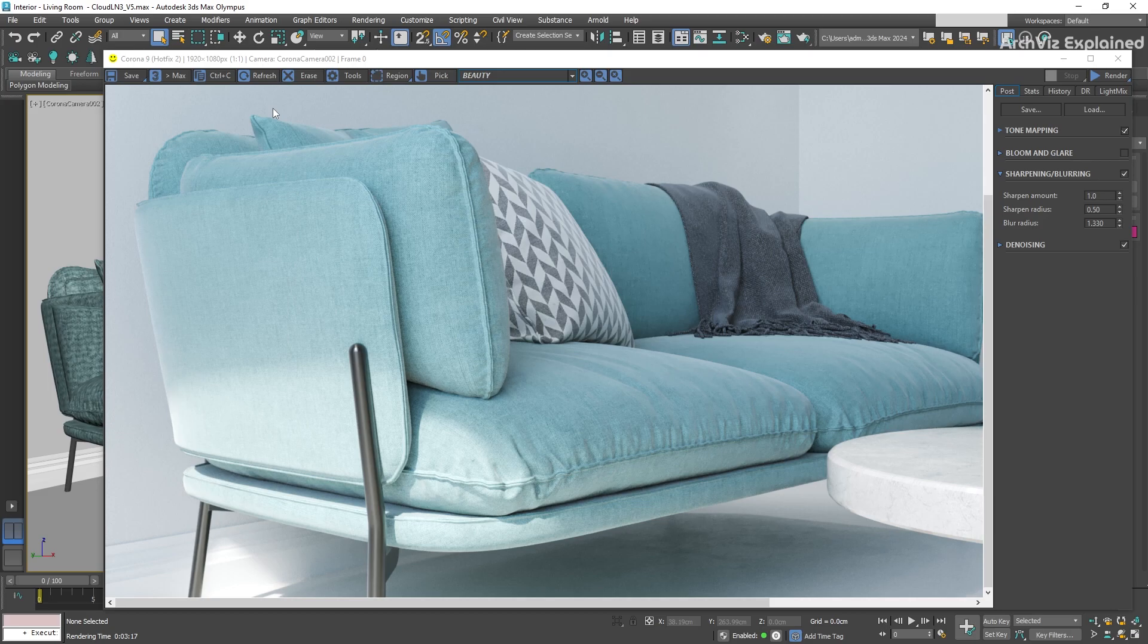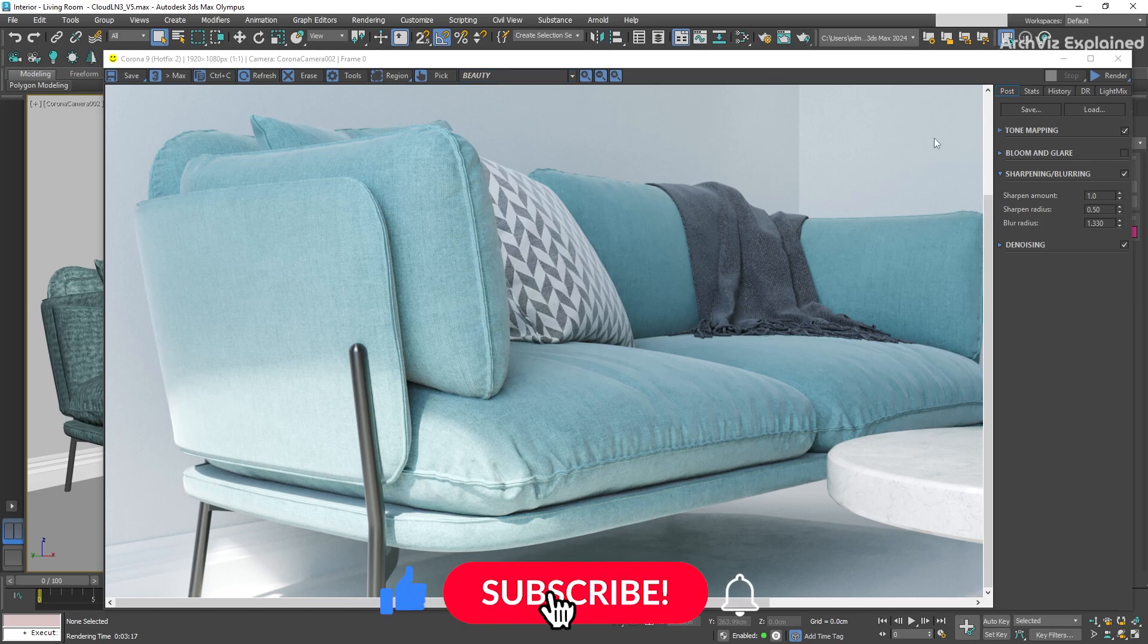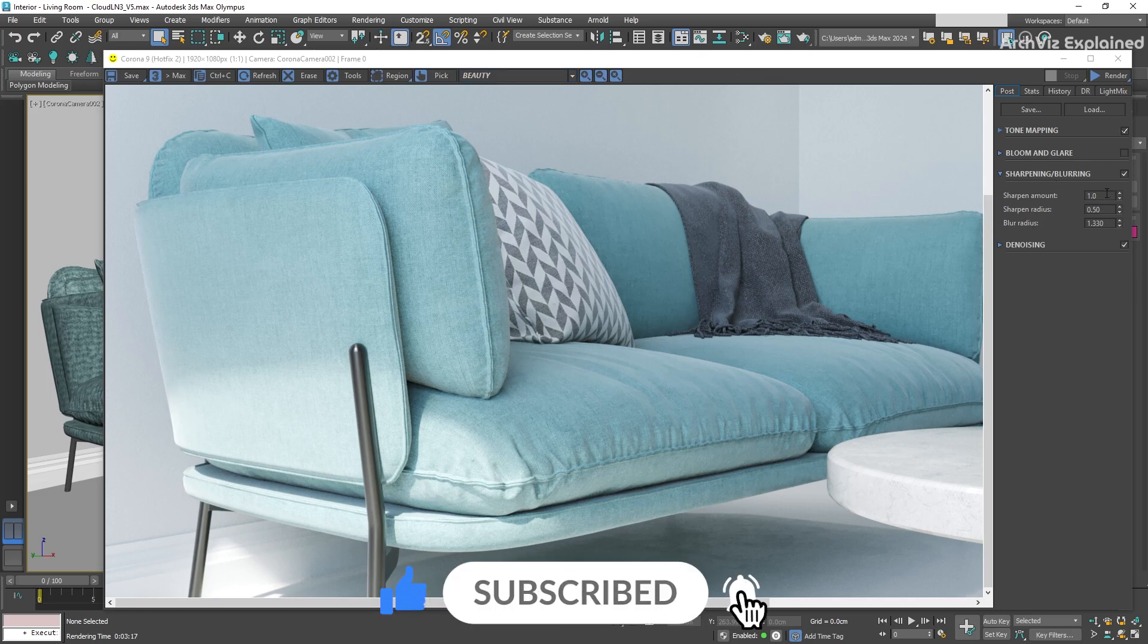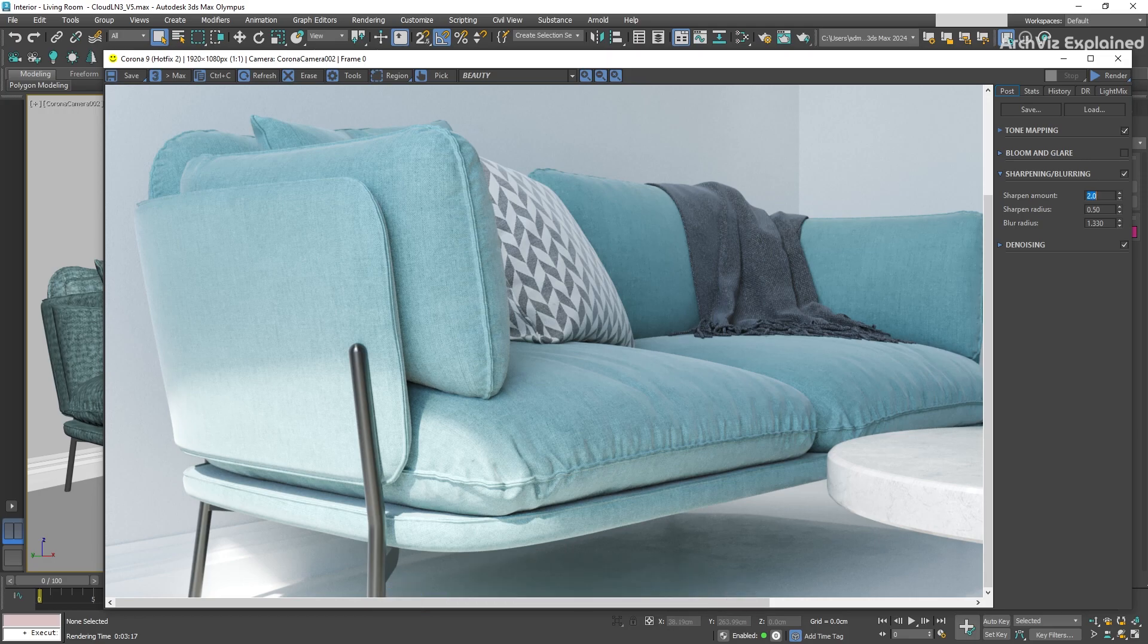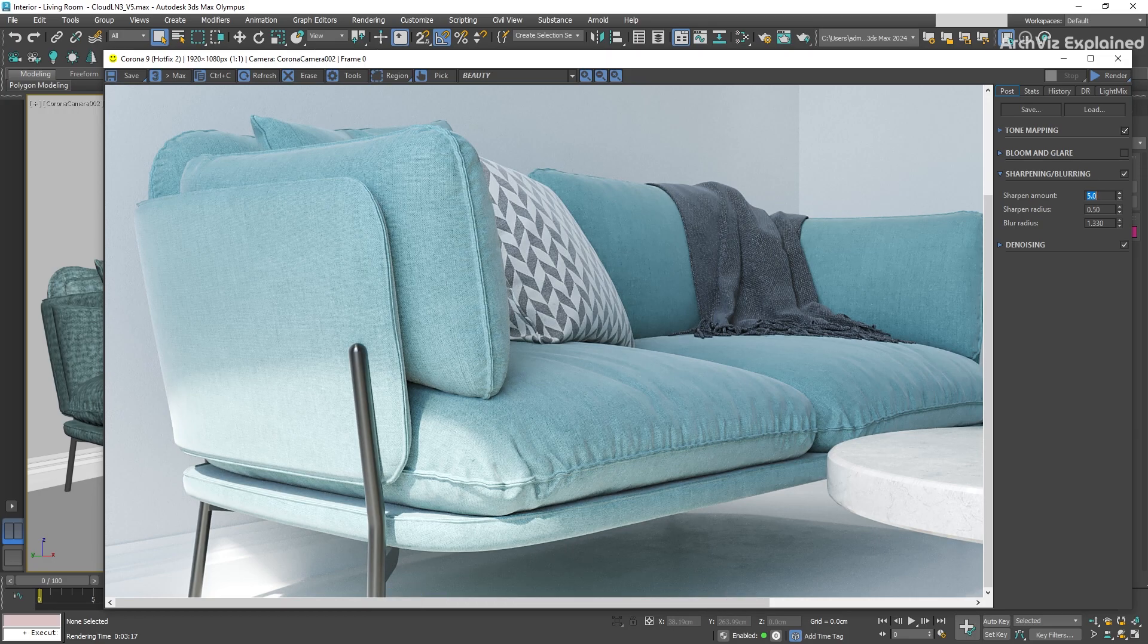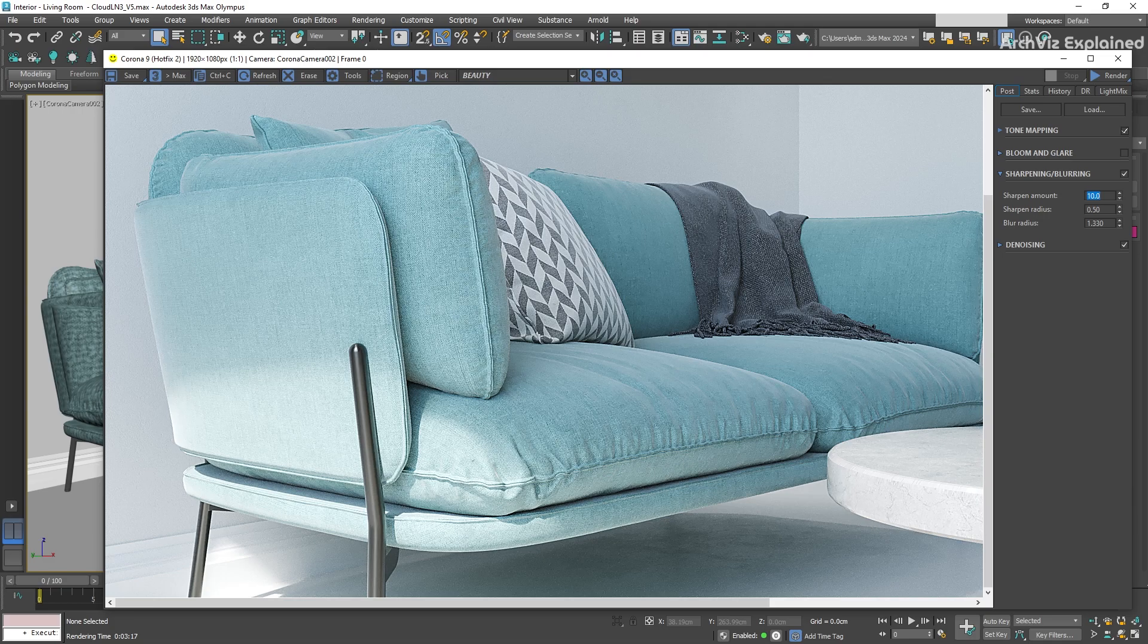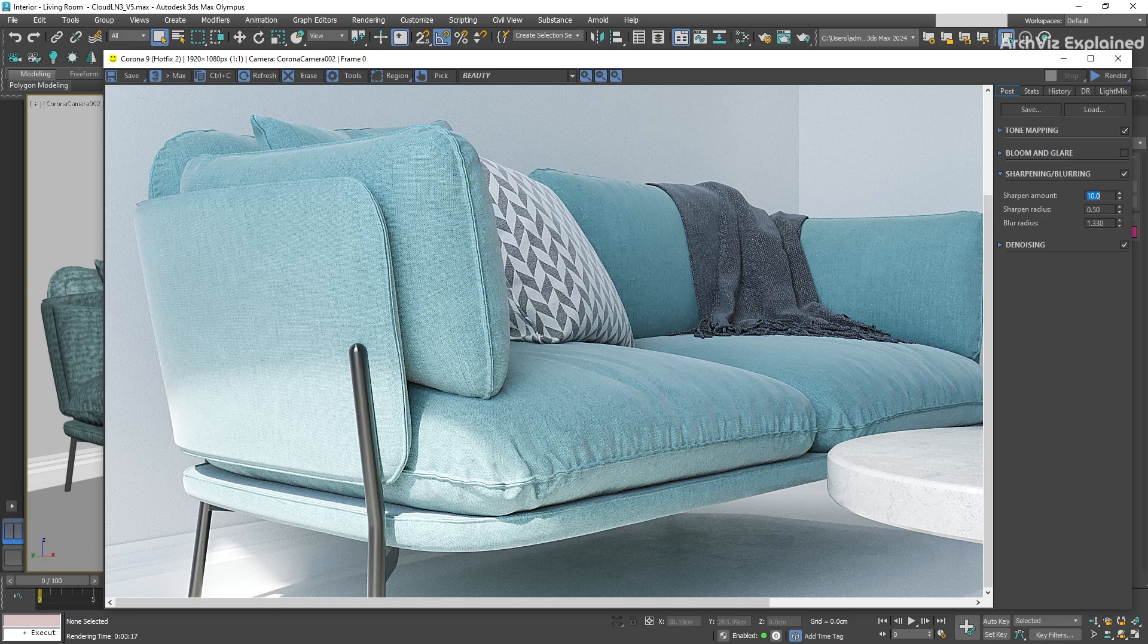With this parameter, we can recover the definition in post-processing. Corona uses the color changes in the pixels to achieve this. The higher the value, the greater the intensity of the sharpening effect. But we need to be careful—high values can result in unrealistic images.